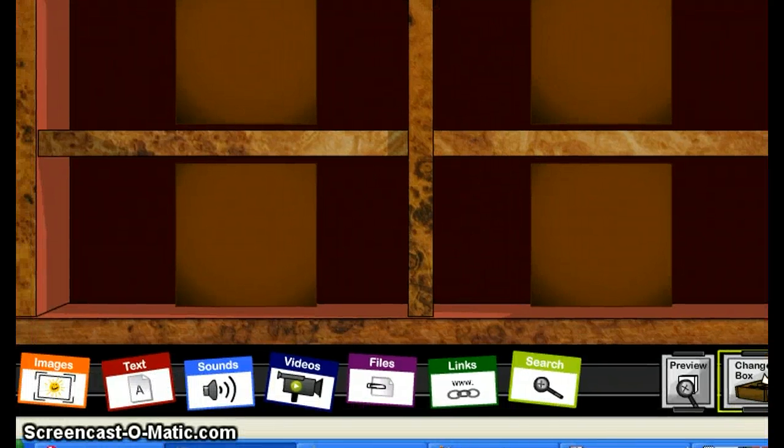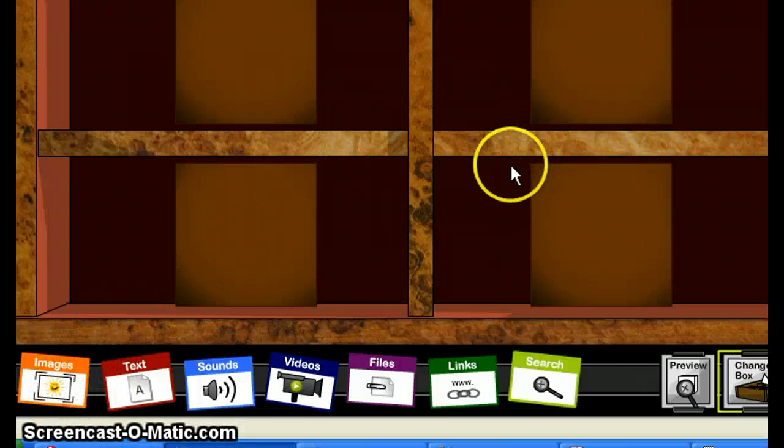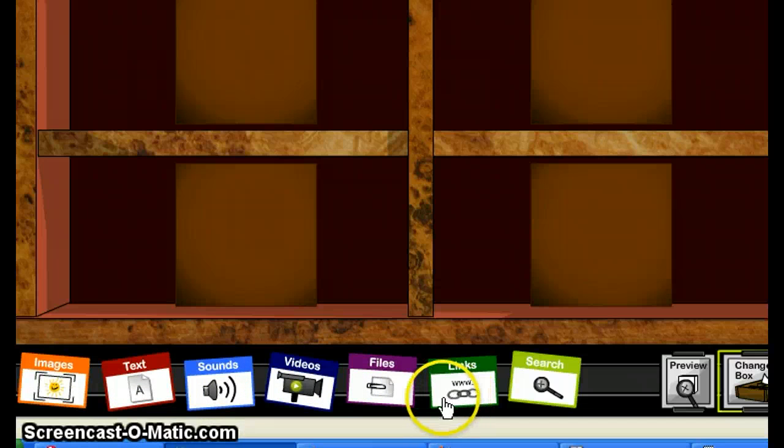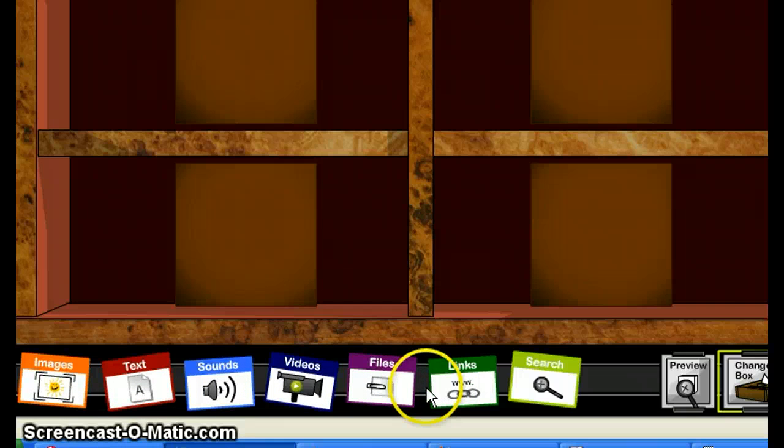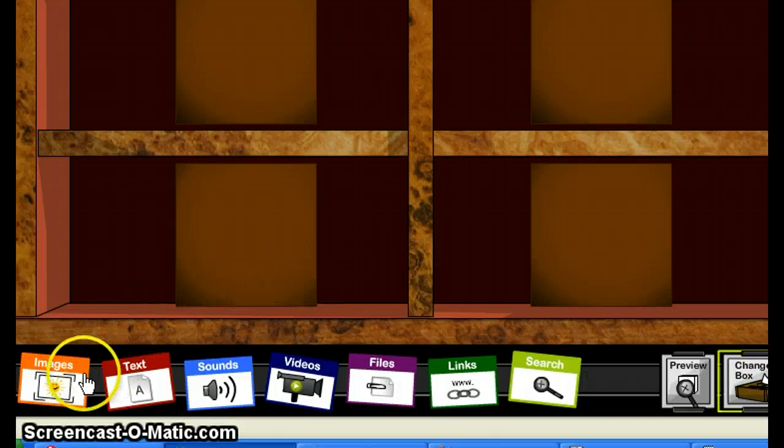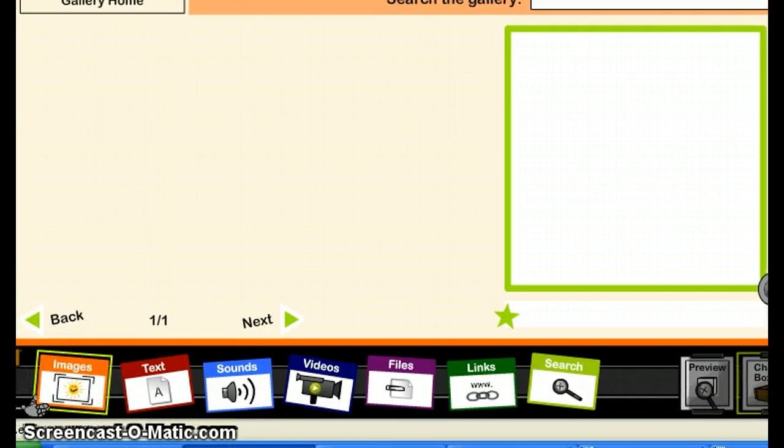Here in the tabs under this box, we have the assets that we can add to the boxes. We have images, text, sounds, videos, files, links, PowerPoint, PDF, and many more. So to start using it, we just click on Images and wait for them to load here.